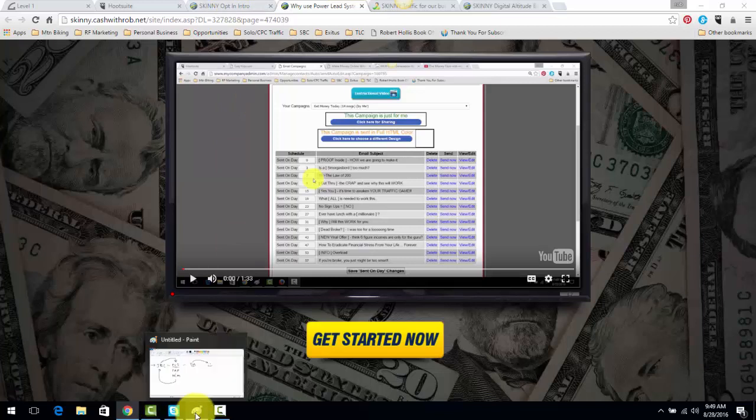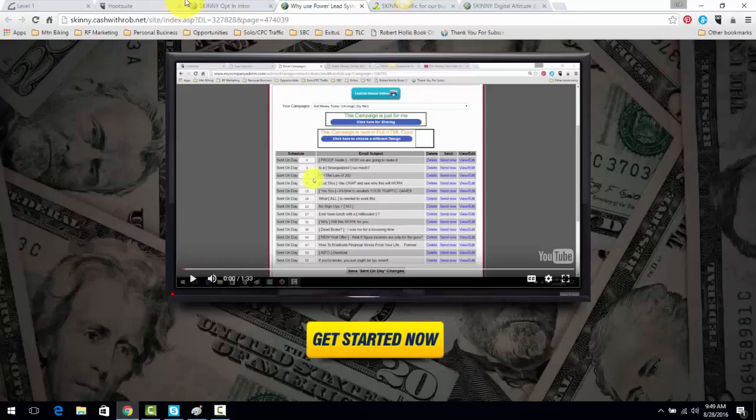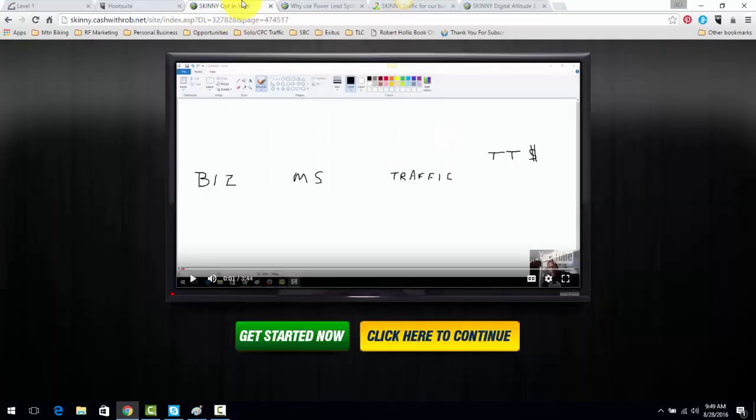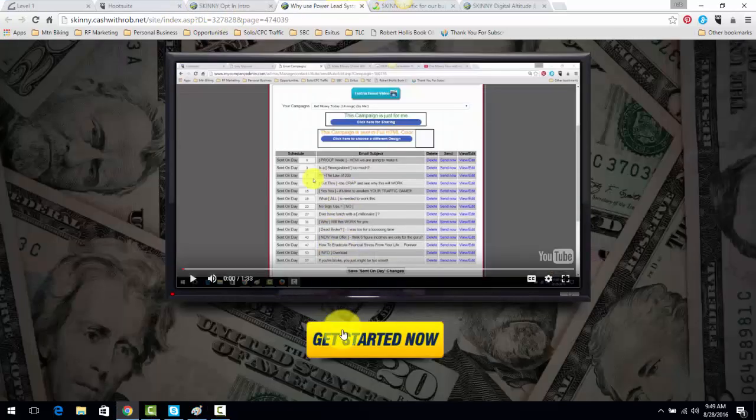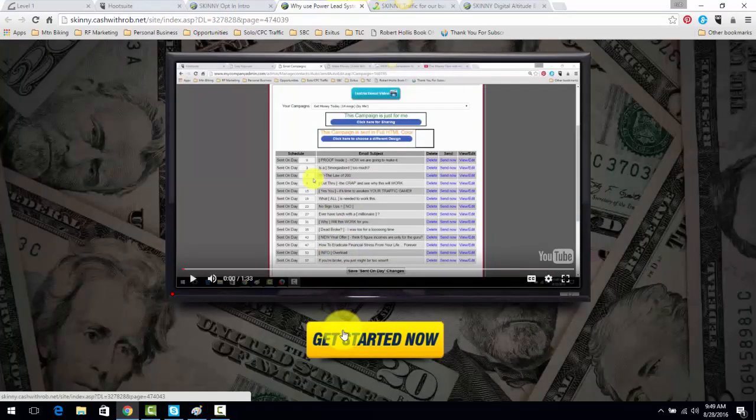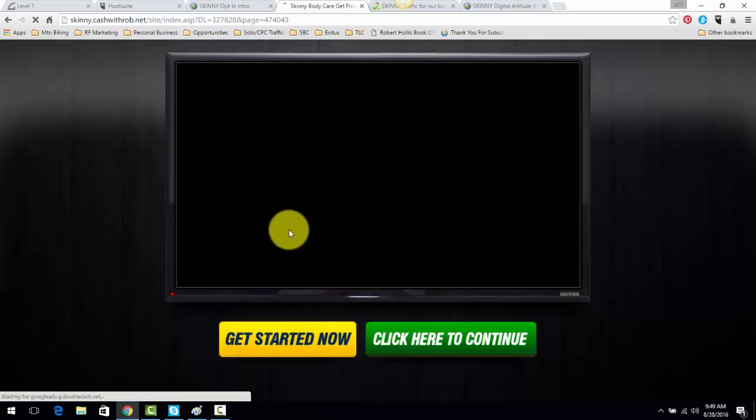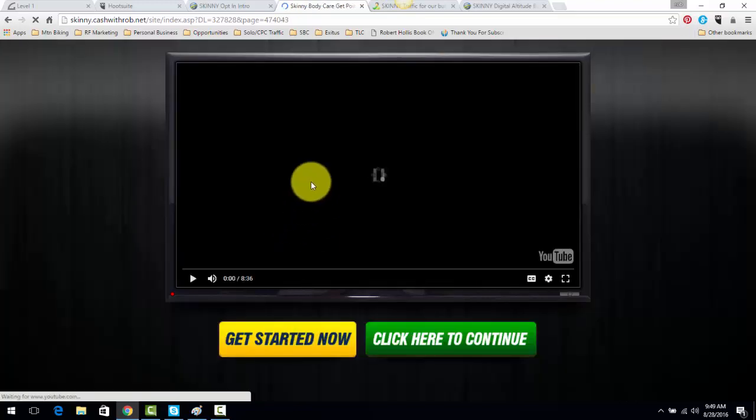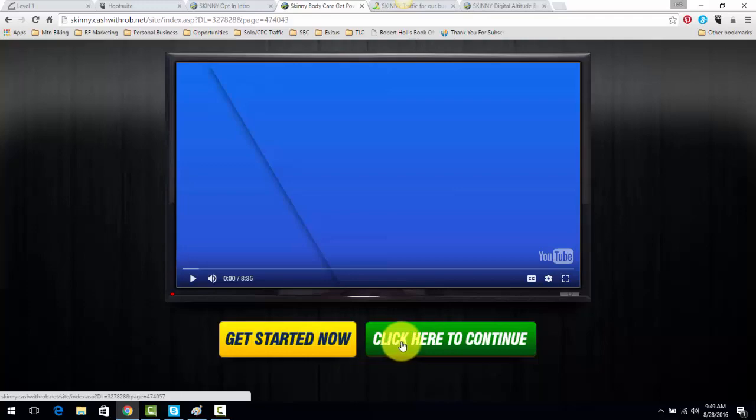So again, in following Skinny Body Care, Power Lead System. And they opt in, Skinny Body Care. Click here, Power Lead System. They click here. It's going to go to a Power Lead System page. Click Get Started. Then click here to continue.